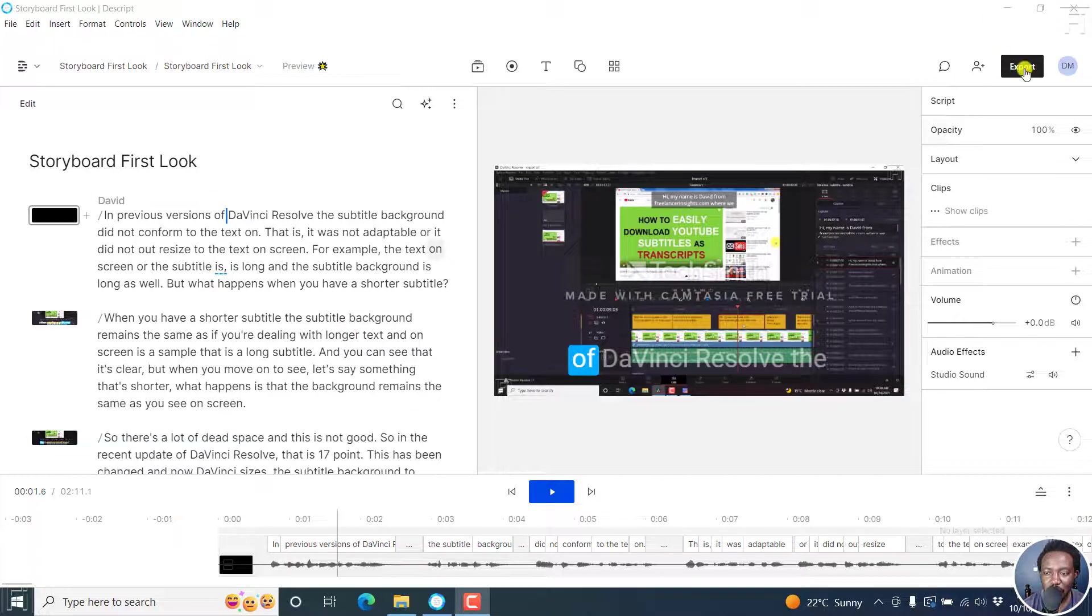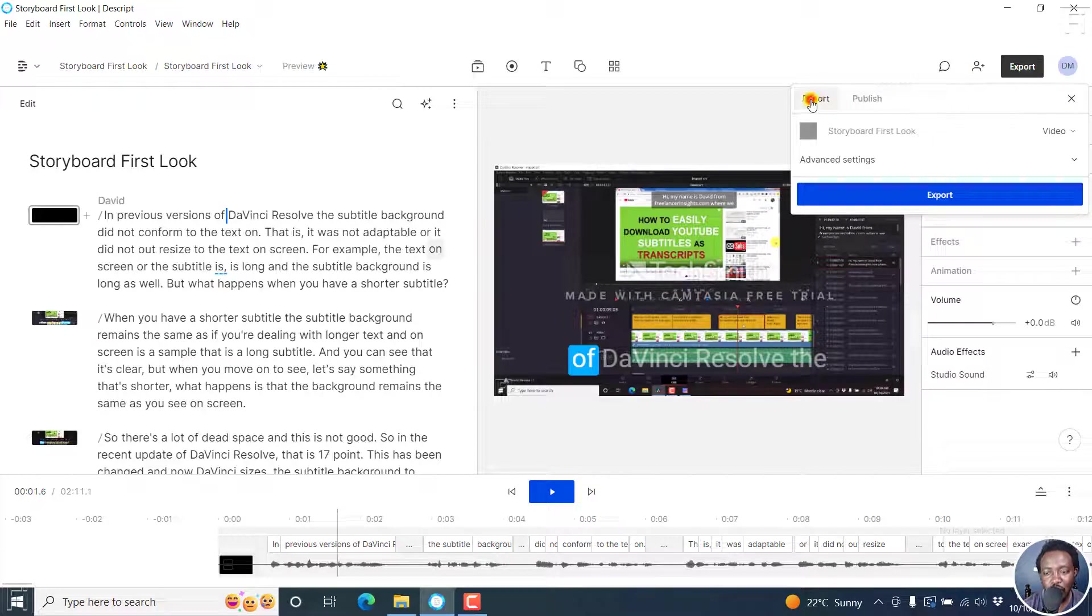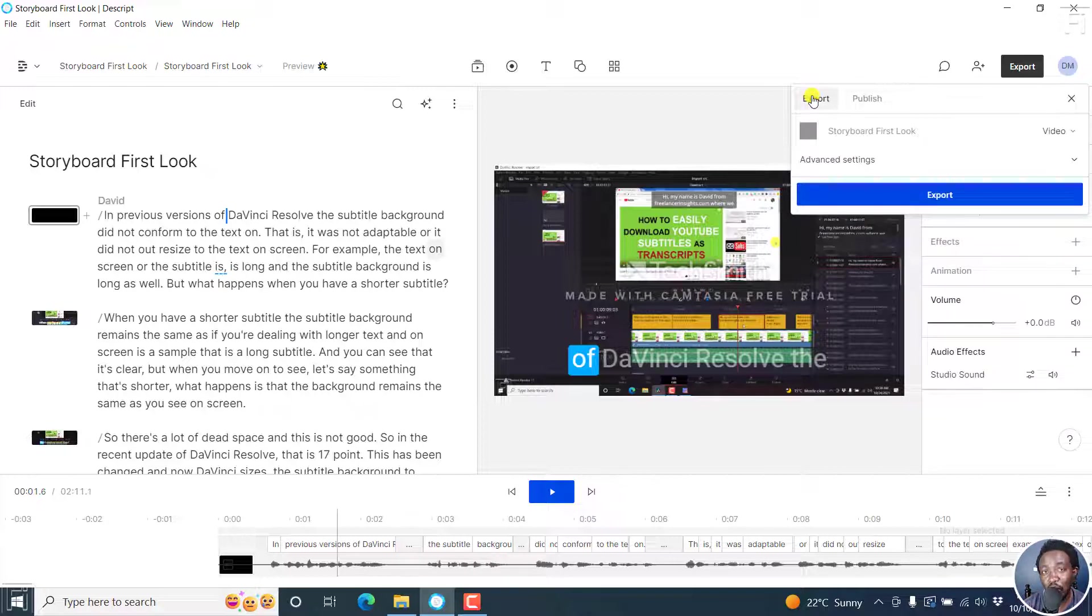The export tab is right here. Click on that or press Ctrl Shift E. You will land on the export option or the publish option. If you land on the publish, click on export so that we can go through the process of downloading SRT or VTT subtitles from Descript Storyboard.